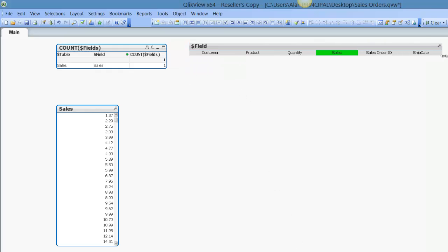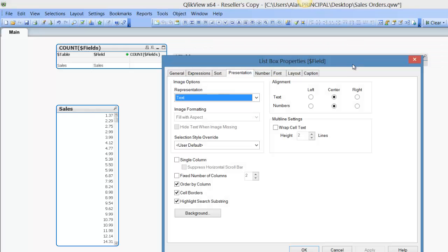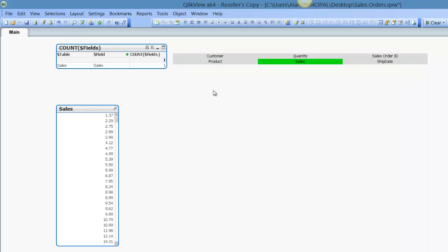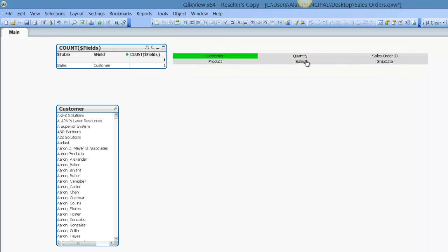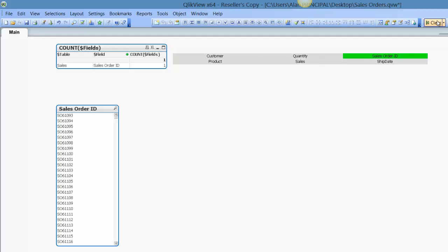So now we drag it across, get rid of the caption here, and again we can, as we make selections, and clear the selections, the list box here should change.